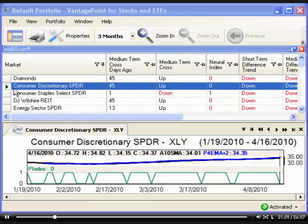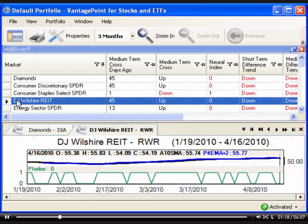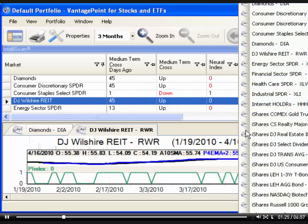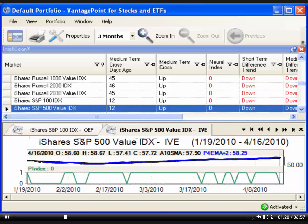The row that is selected in IntelliScan and the chart or report displayed in the lower window pane are kept in sync. When you select a different row in IntelliScan, the corresponding chart or report is displayed below. Or, if you select a different chart or report, the corresponding row is then highlighted in IntelliScan.